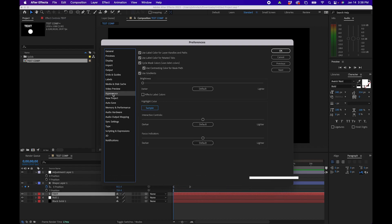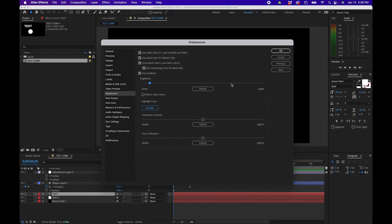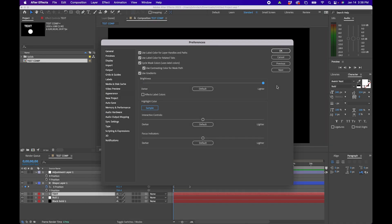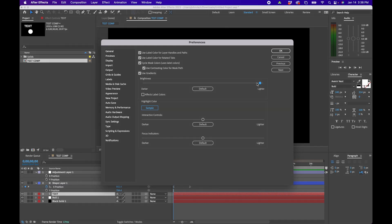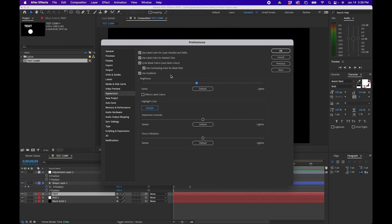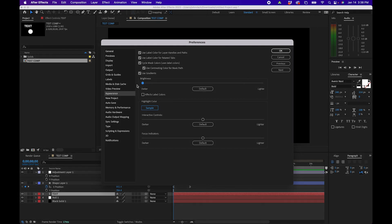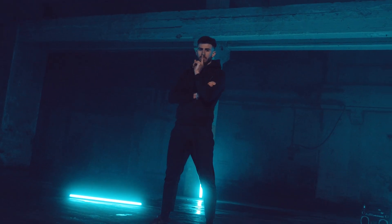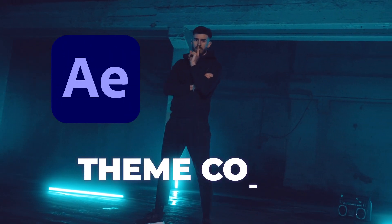Next let's go over to appearance. This is really up to personal preference. This is where you can make After Effects lighter if you want, if you like that type of thing. But I personally like leaving it dark.